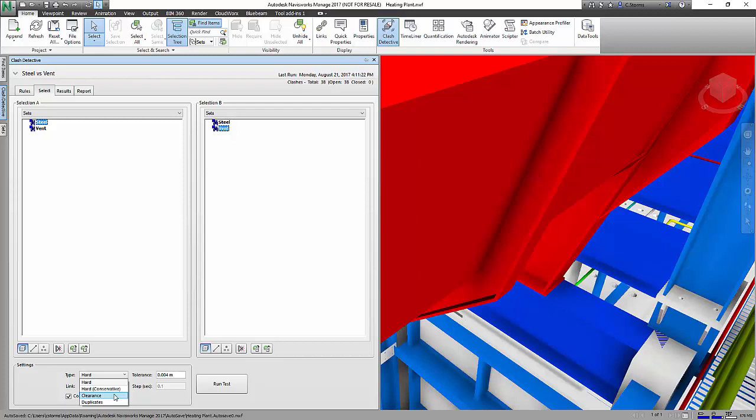But we can then do a clash with a clearance of, say, 2 millimeters or 25 millimeters, whatever our insulation might be. And that will give us a clash if something is within 25 millimeters of that object, over and above if it's actually embedded inside of the object. So another great benefit of working with Navisworks Manage to do your clash detection.